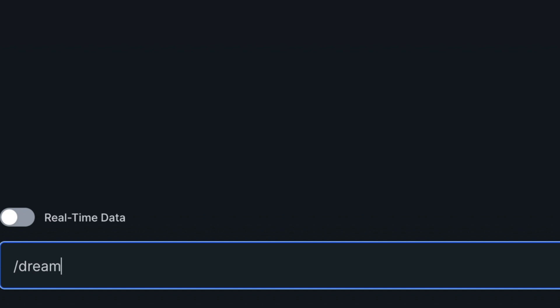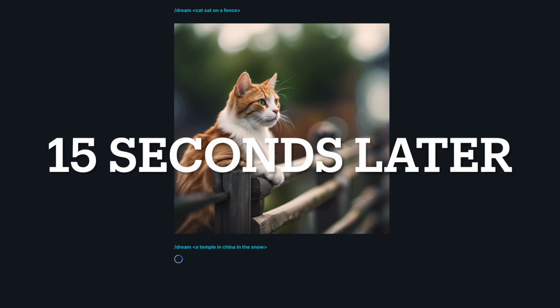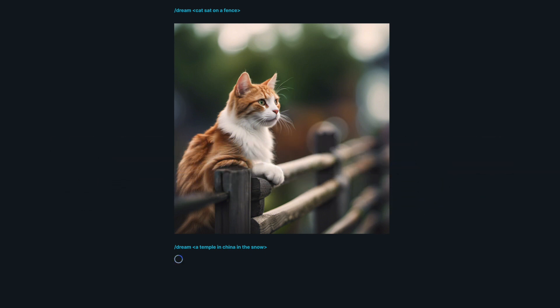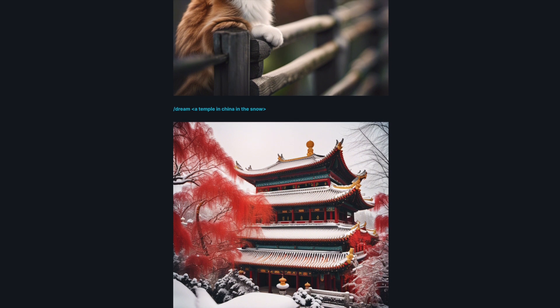Let's give it another one and try something else. Forward slash dream — let's type something like "a temple in China in the snow." Let's try that. There we go — it's pretty impressive.